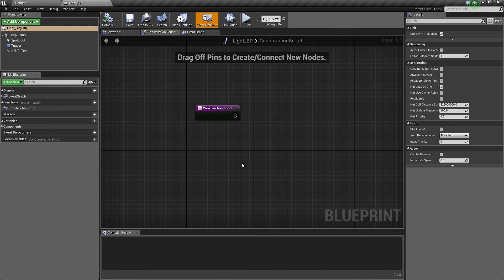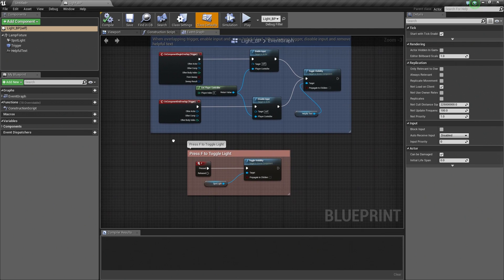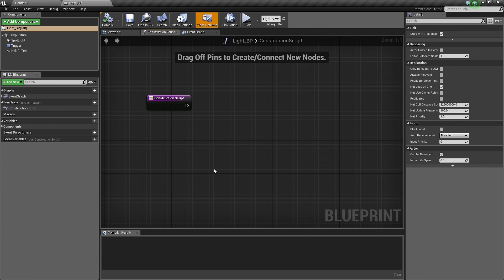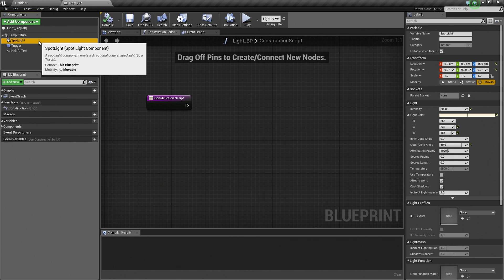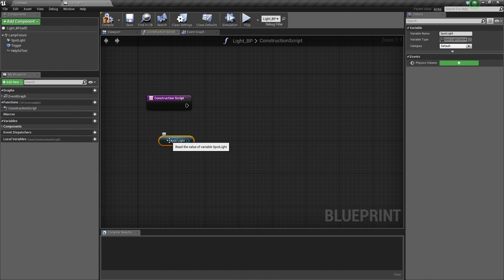So how can we use this to our advantage? We are going to take our Spotlight and get a reference to it on the Construction Script, just like we have been doing on the Event Graph. Let's take our Spotlight in our Components here and left-click and drag it into our Graph — that is going to give us a Getter. Now that we have our Spotlight, we want to be able to change the color. If we drag off of our pin and release, we can search for Color.